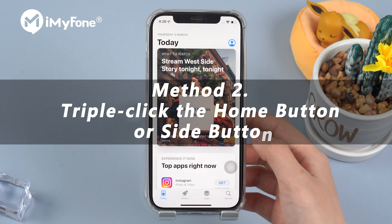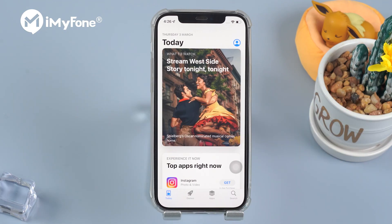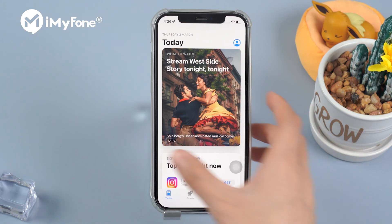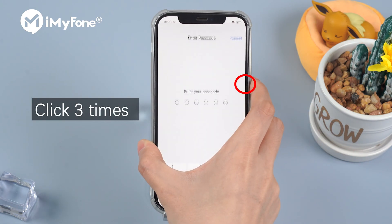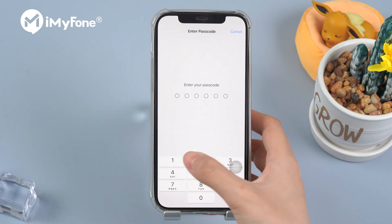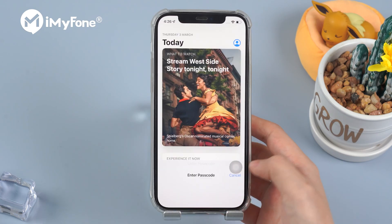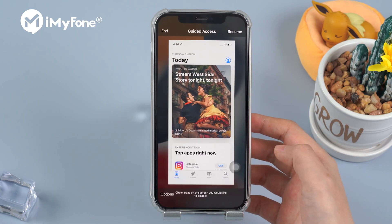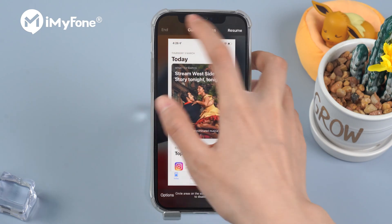Method 2. You can probably exit guided access mode by clicking the home button or side button three times. If you're on iOS 12 and later, triple-click the side button. Otherwise, triple-click the home button. Enter the passcode you set for guided access mode, and then you'll be able to exit.